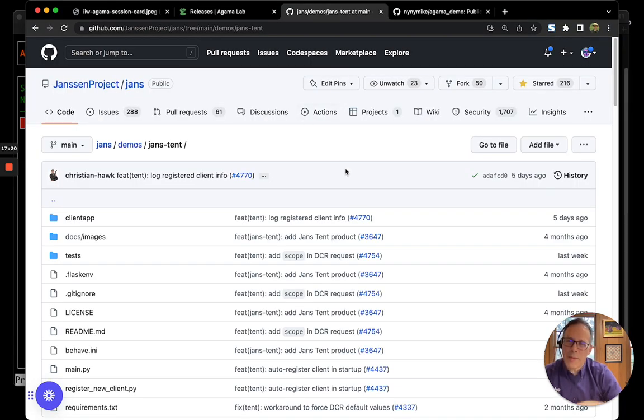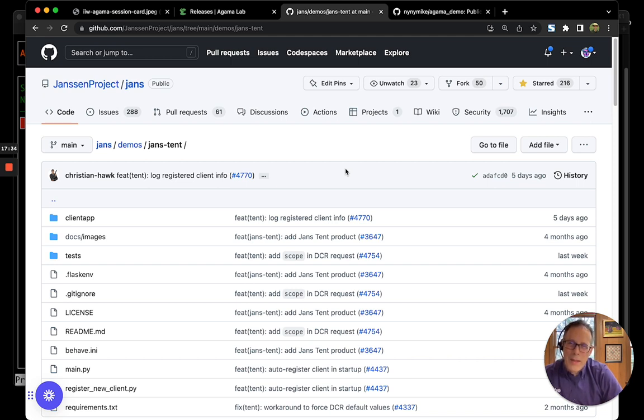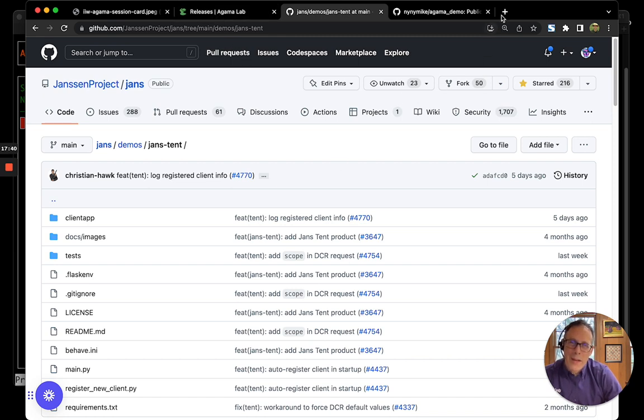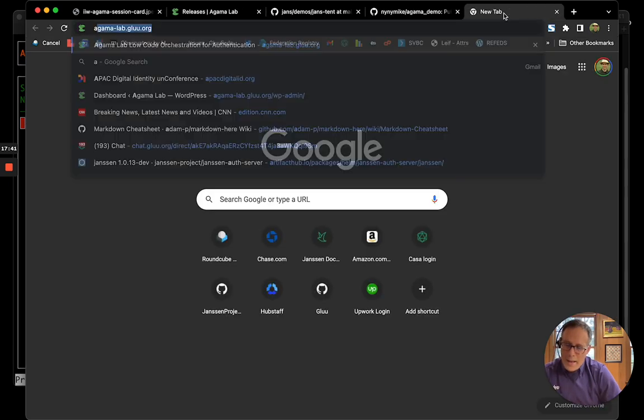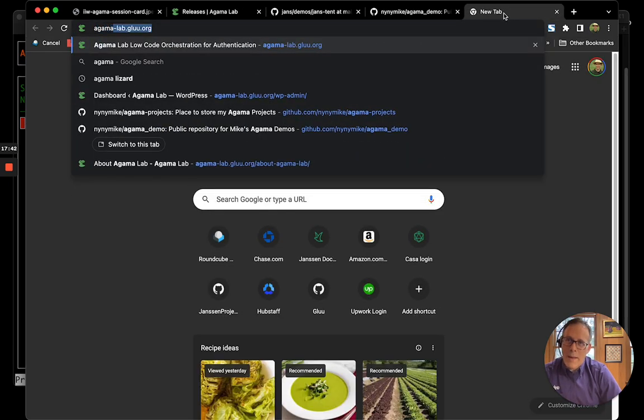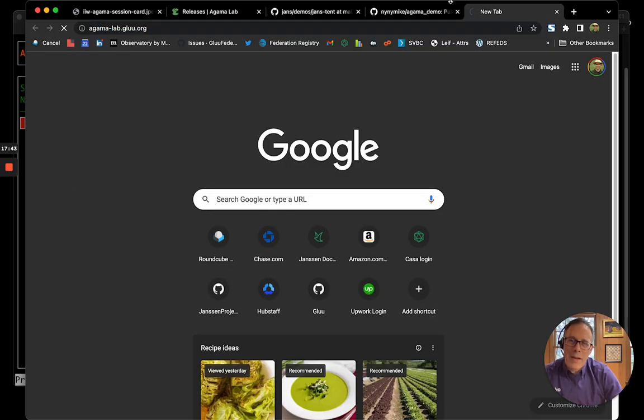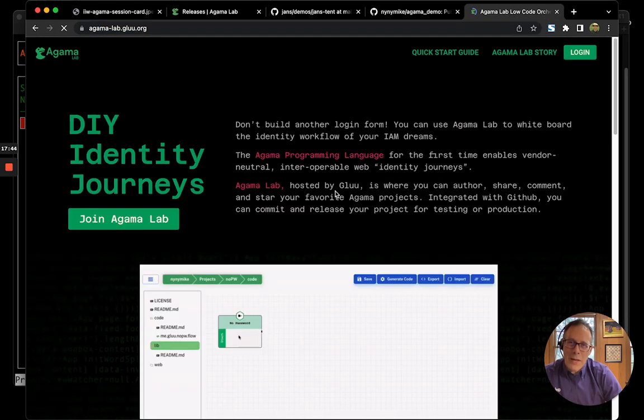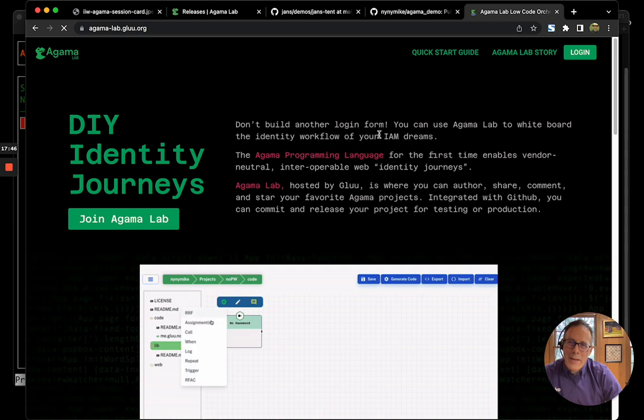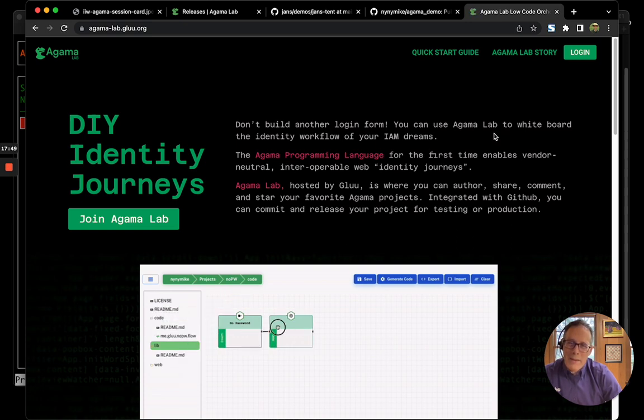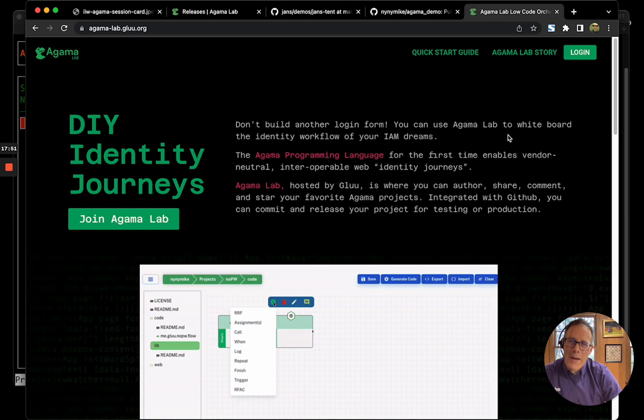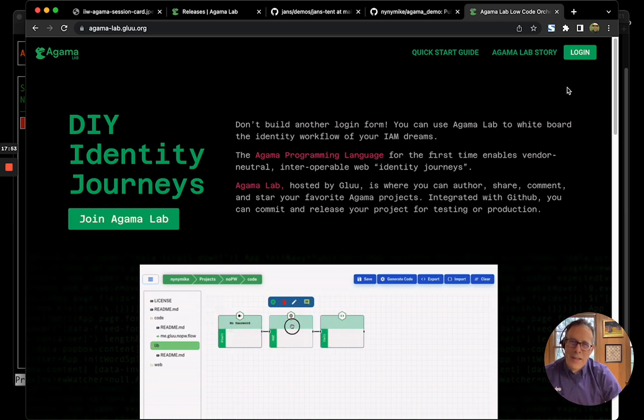I hope that you'll be engaged enough to want to go and try it out. Again, the URL is agama-lab.glue.org. And please give us feedback and let us know if you're successful writing your own identity journeys. Thank you.